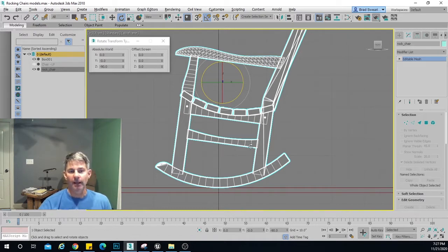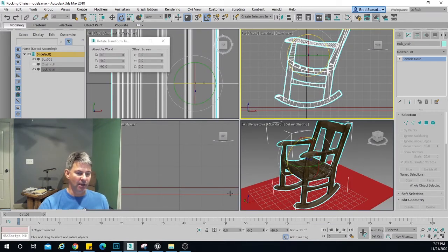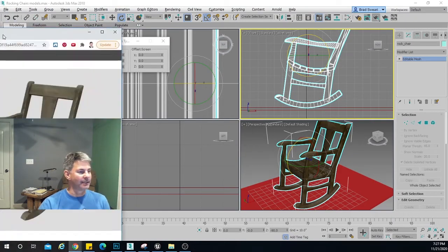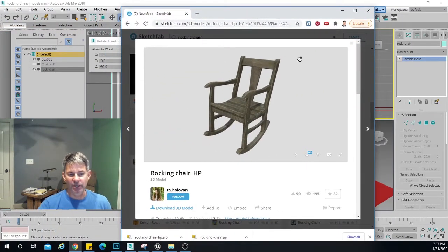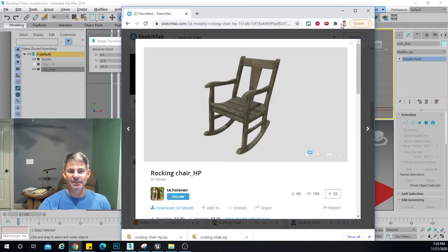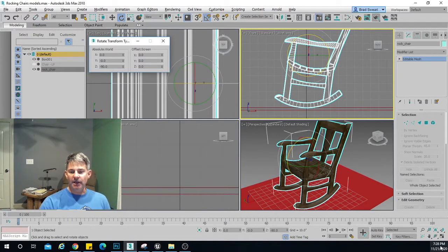So we've got to actually create a pivot point for the rocking chair and then make it movable — that's what we're doing today. By the way, before I forget, I want to give credit to where I got my rocking chair from. I got it from Sketchfab — it's the T.A. Holivan Rocking Chair HP. I just wanted everybody to know, I want to give credit where credit's due.